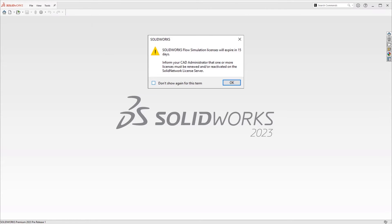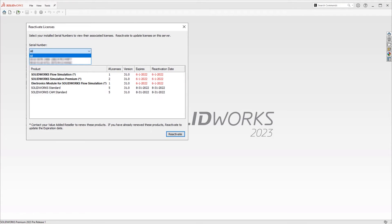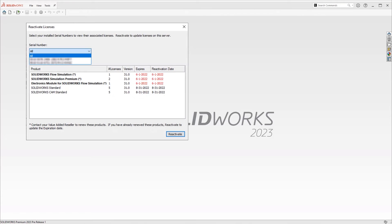SOLIDWORKS 2023 now will alert you when your term license is about to expire. Inside the SNL Manager, the information is more visible with added asterisks indicating the license needs to be renewed, and the red text also indicates that the license needs to be renewed or reactivated.